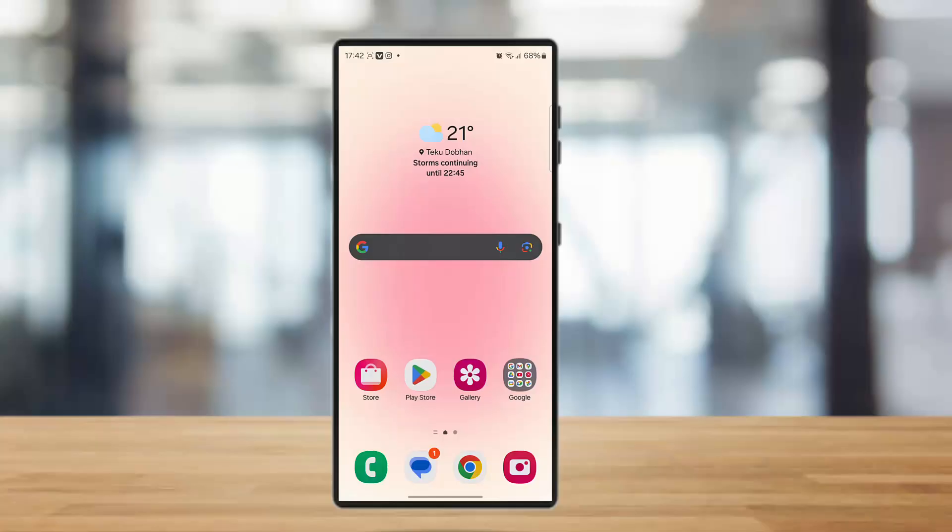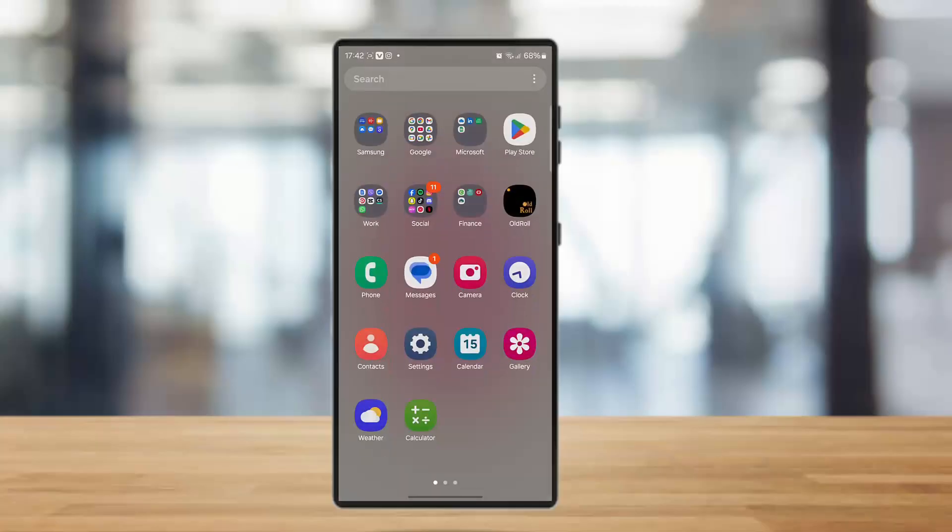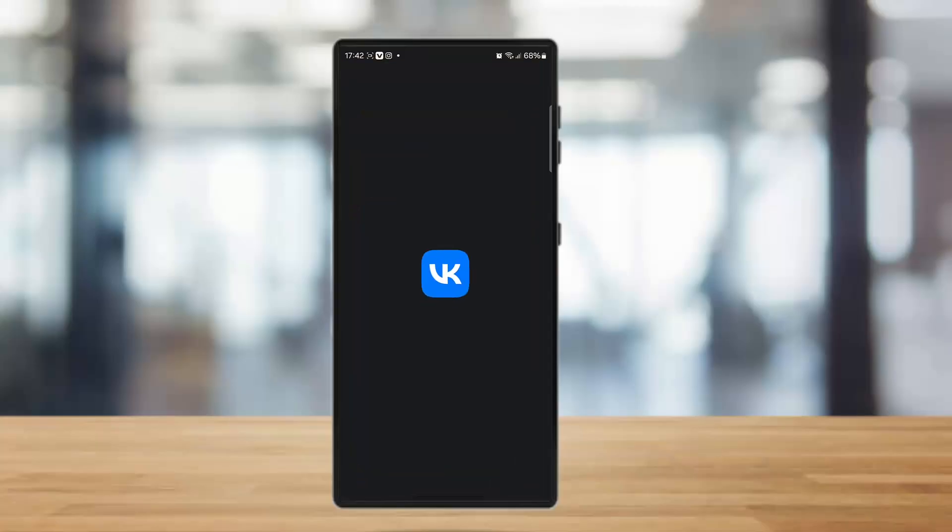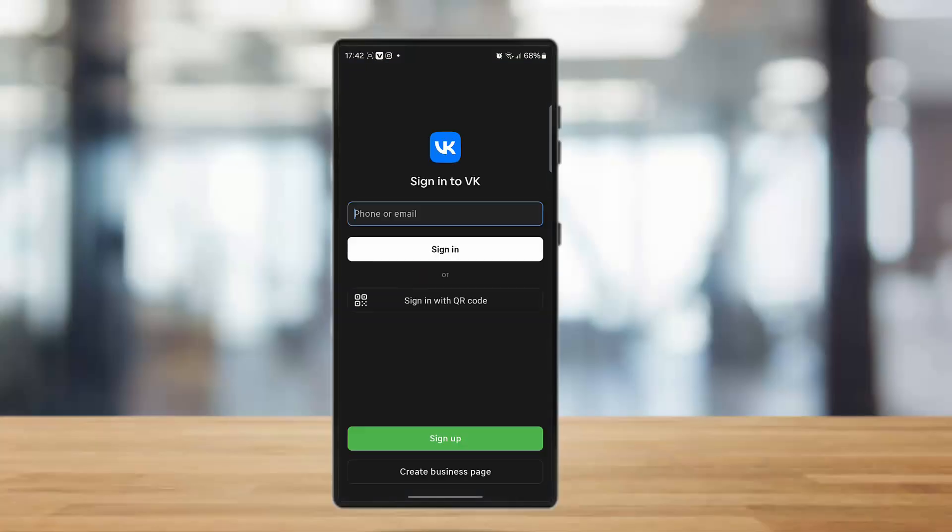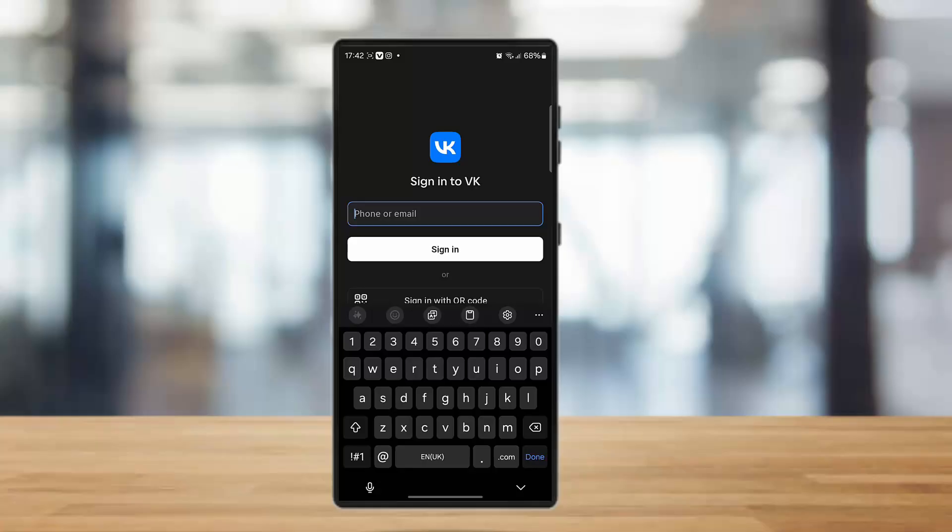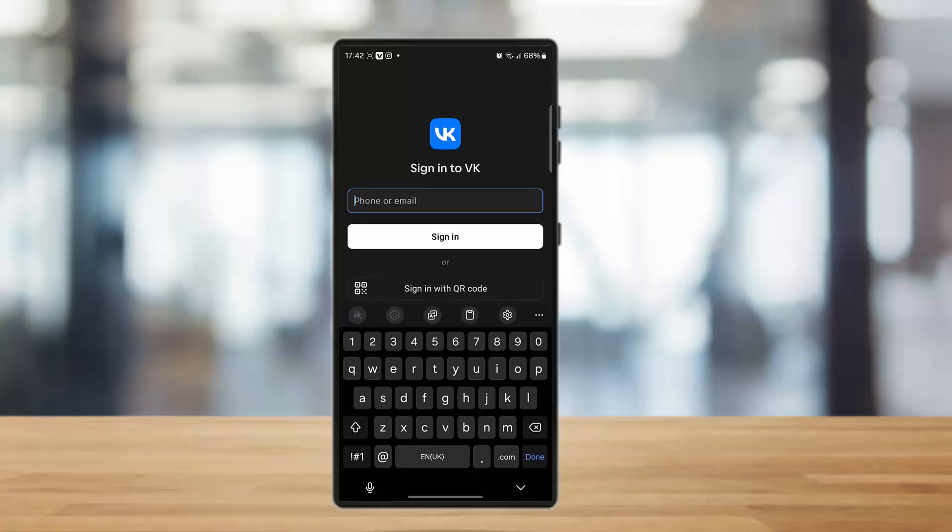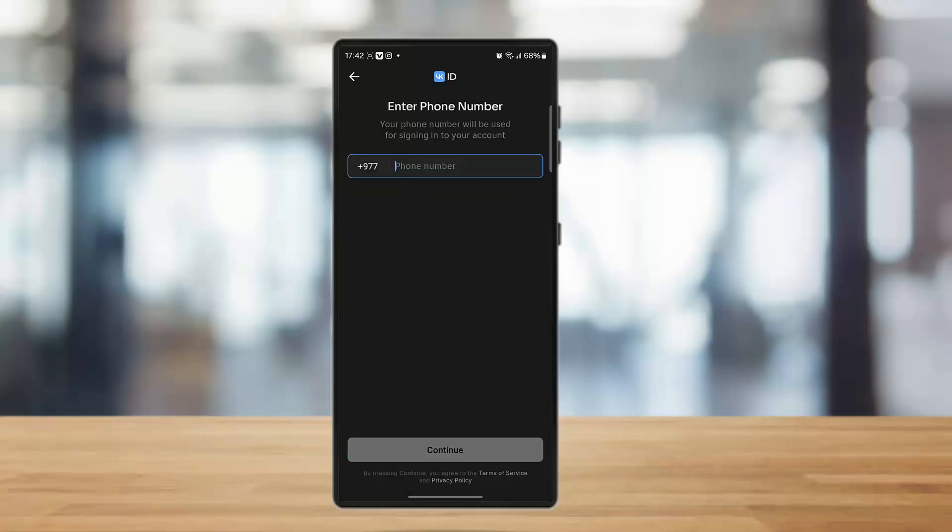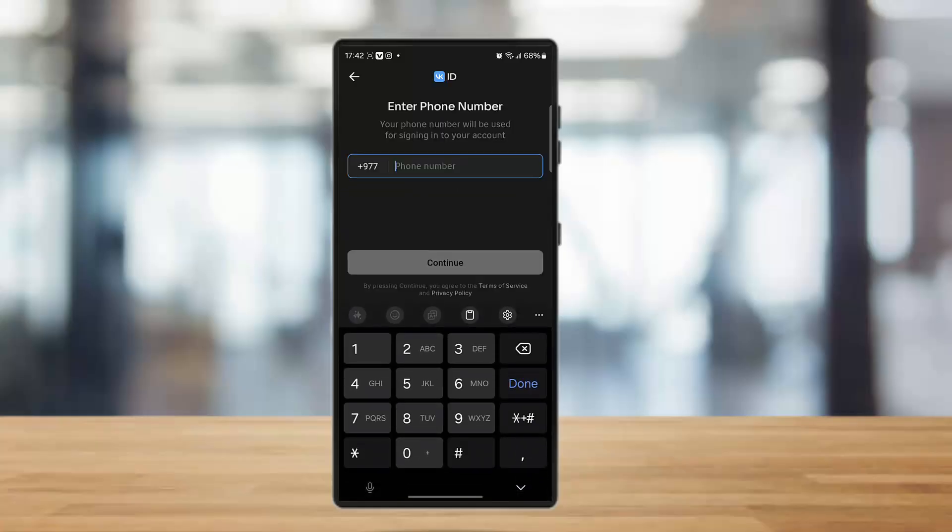First of all, simply tap open your VK app. Once you open it, you'll end up in this kind of interface. Now simply tap on the sign up option. Once you do this, it will ask you to enter your phone number to get signed in or signed up into your account or to create a new account in VK.